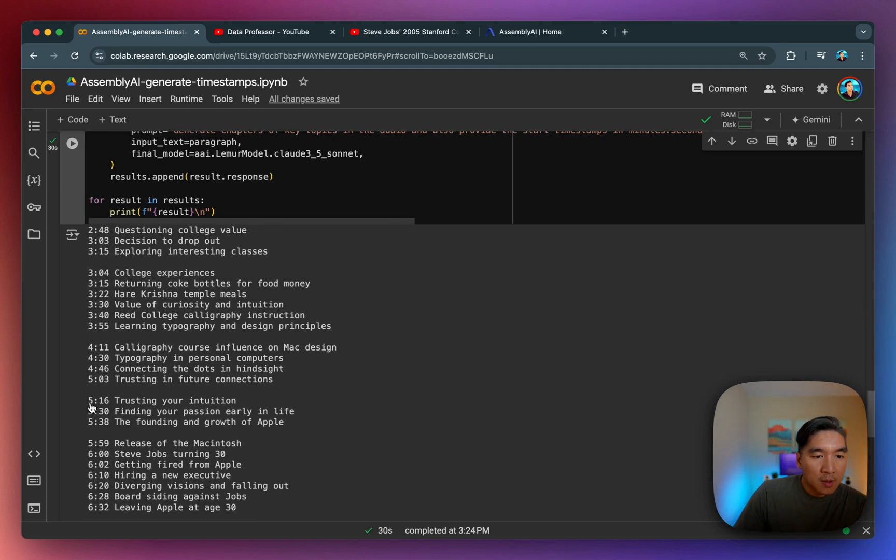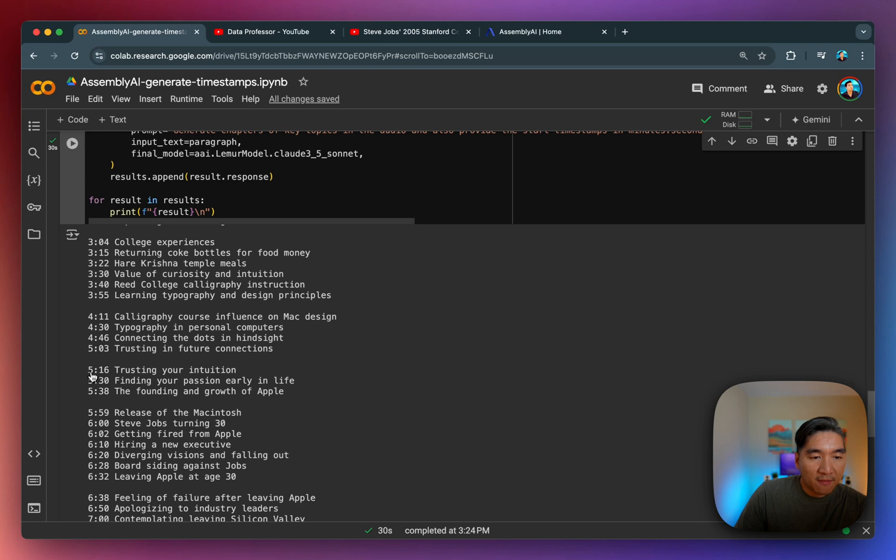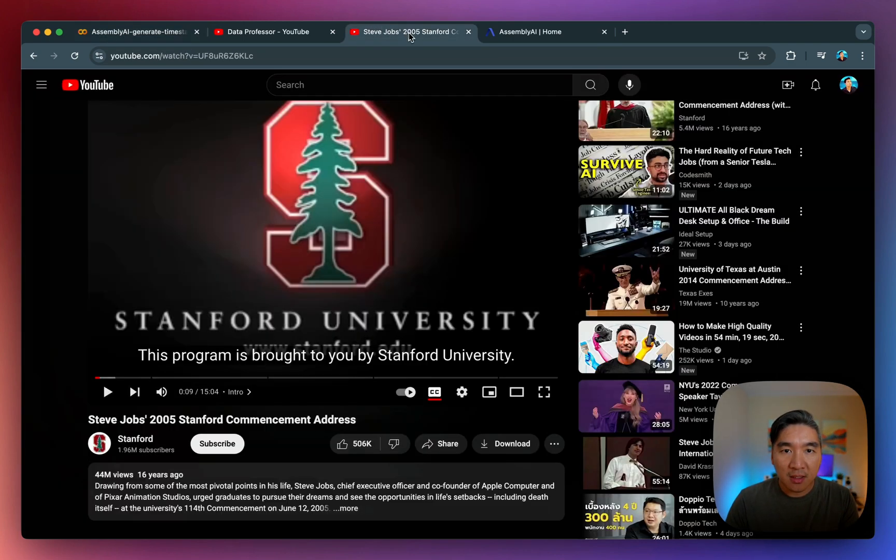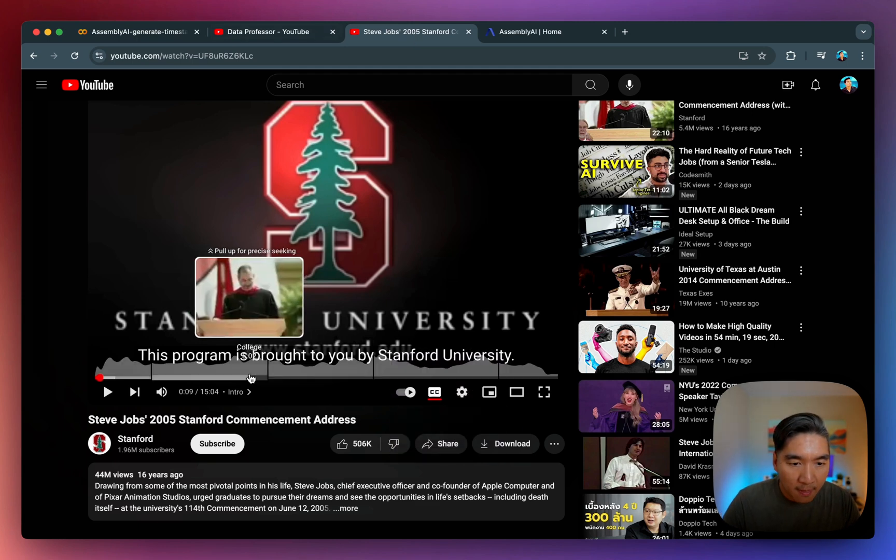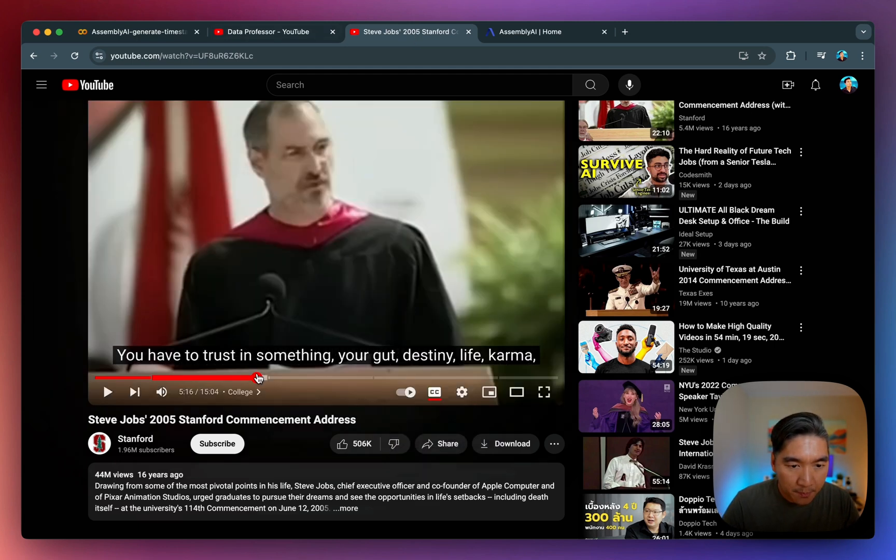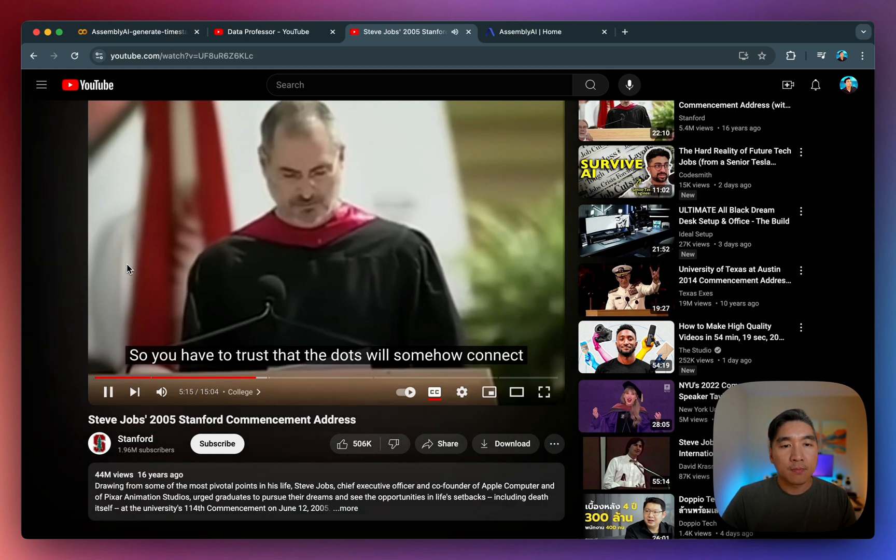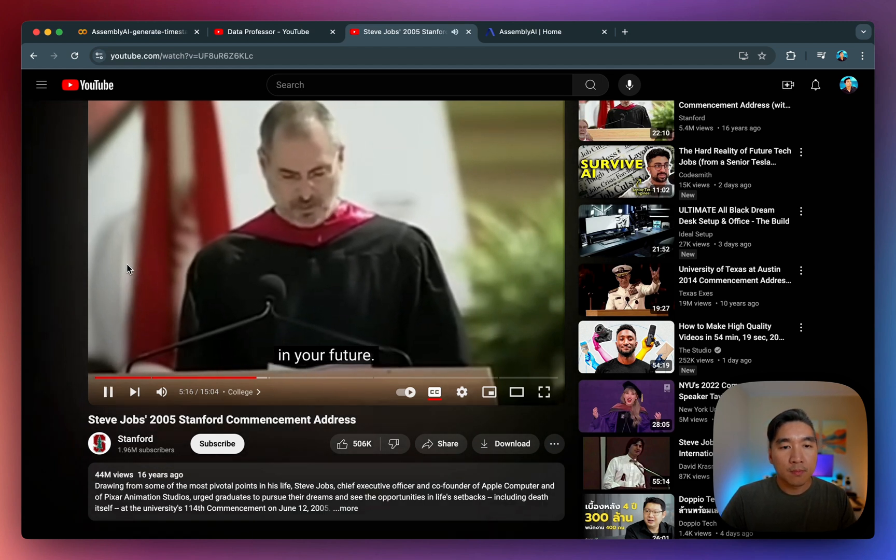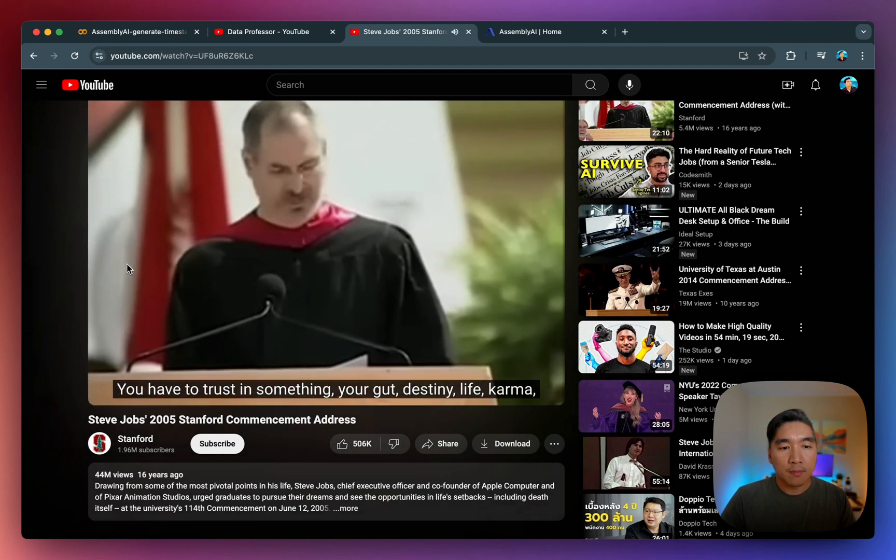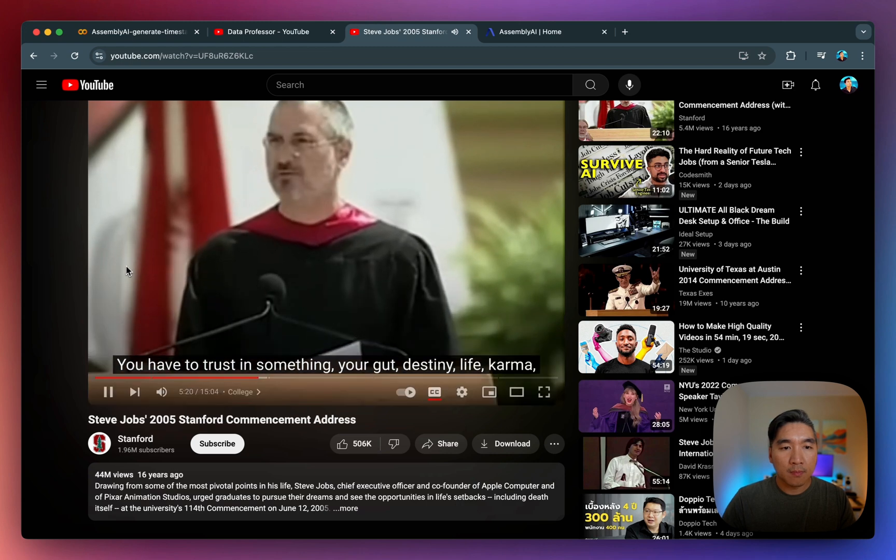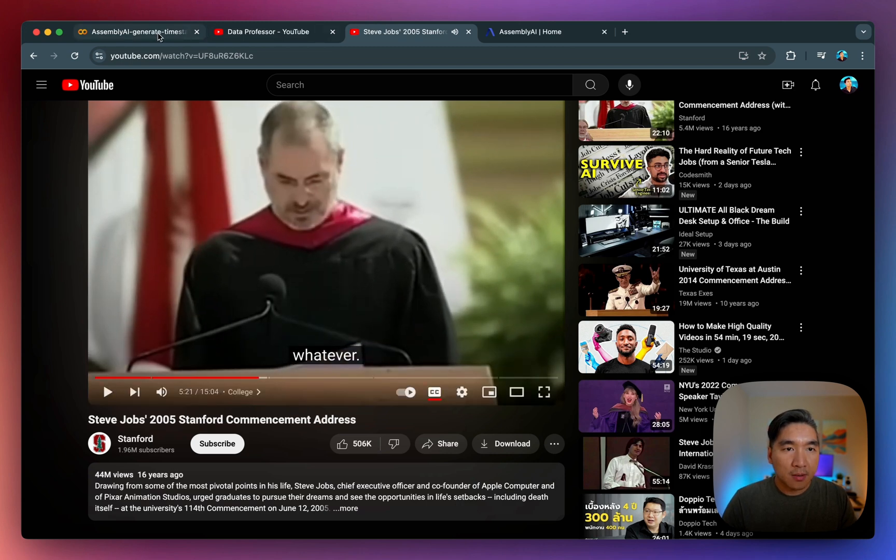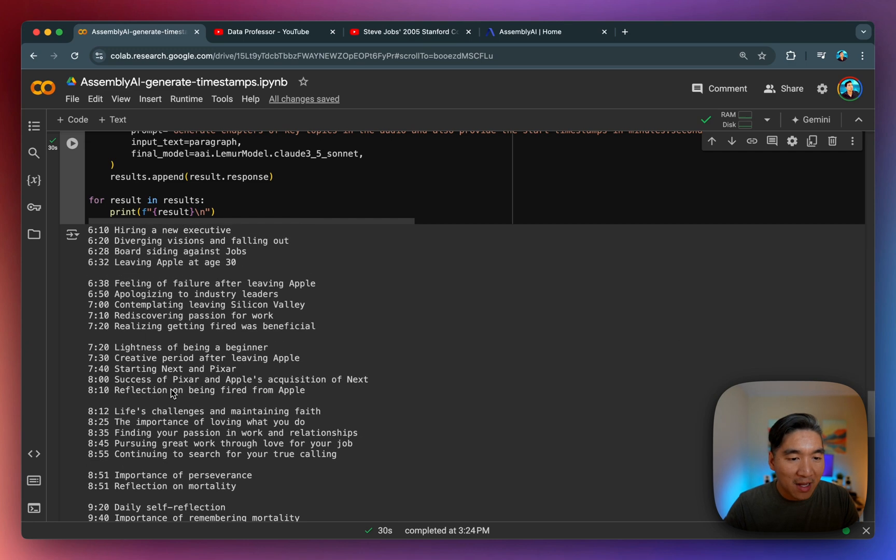And let's have a look at minute number five, 16 seconds in. It's about trusting your intuition. Let's have a look there. 5:16. I'll connect in your future. You have to trust in something, your gut, destiny, life, karma, whatever. Right. So it's pretty much trusting your intuition. So it's very accurate here.